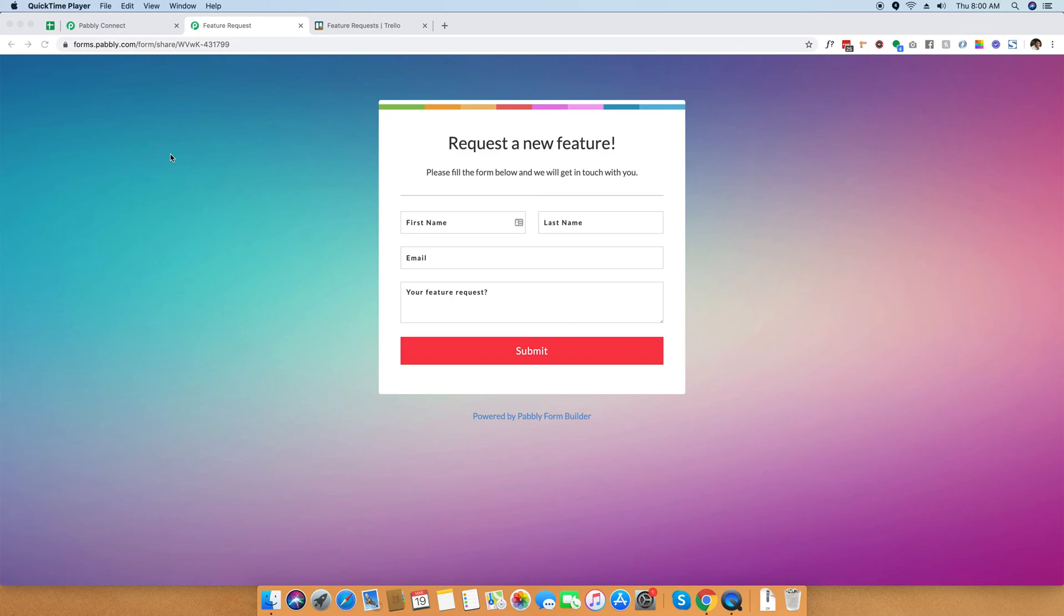We have today integrated Pabbly form builder with Trello board together so that any incoming feature requests are properly organized inside Trello. But at the same point of time, you can capture all the feature requests from within your website.